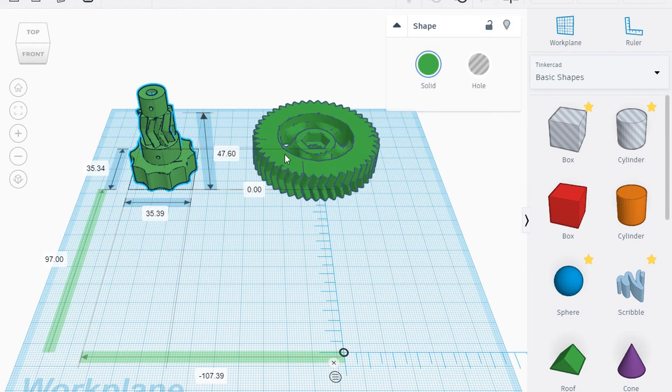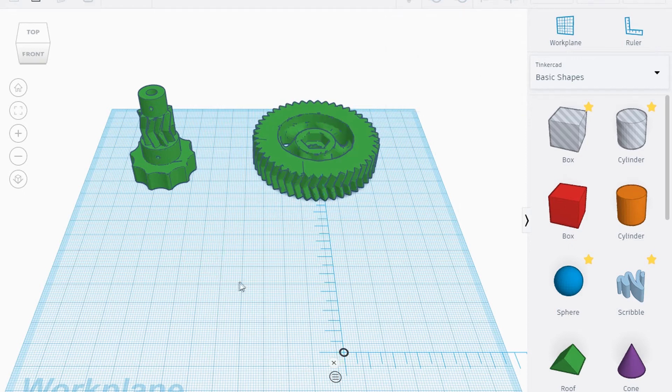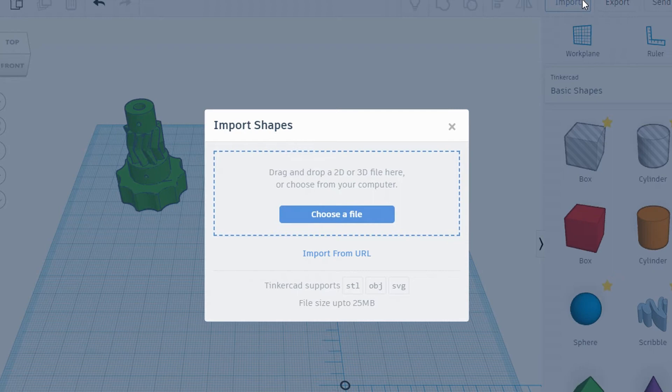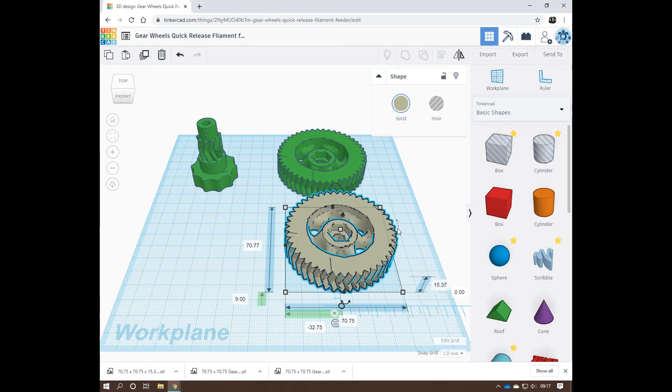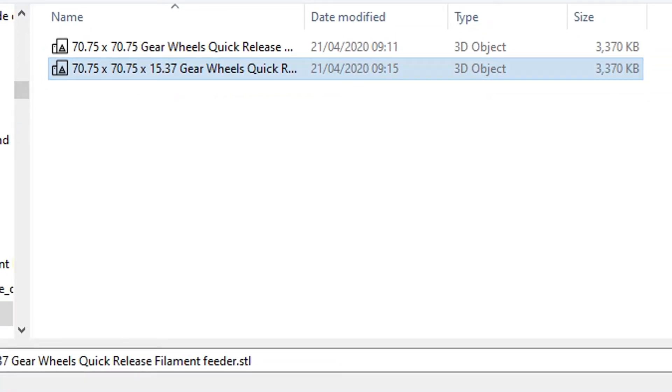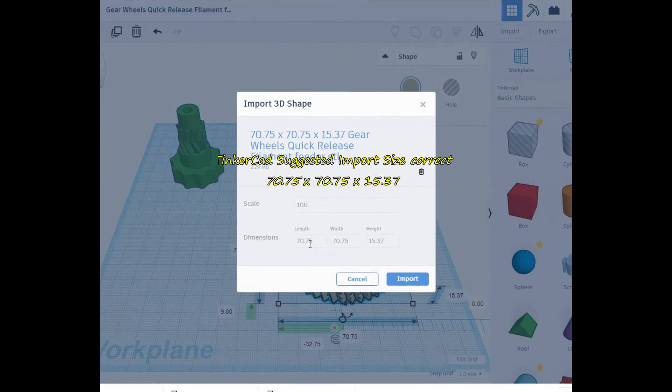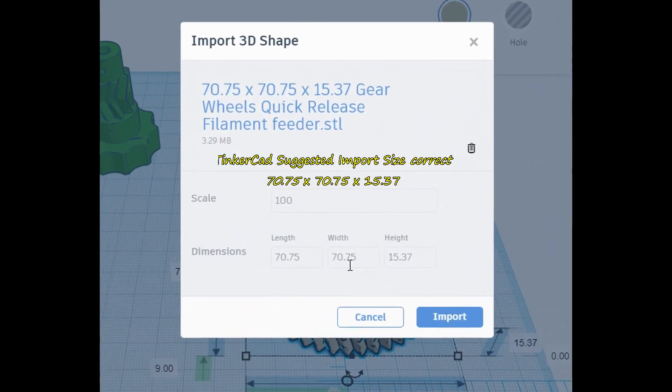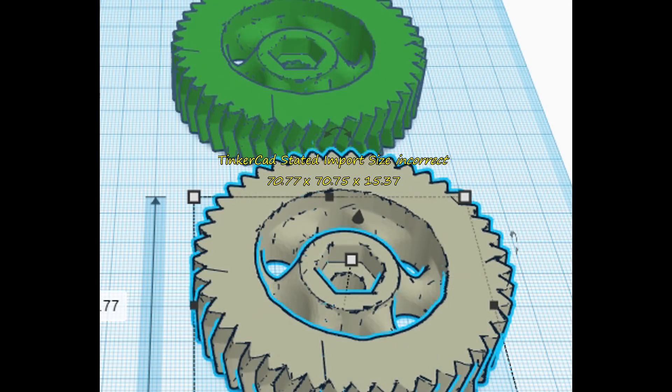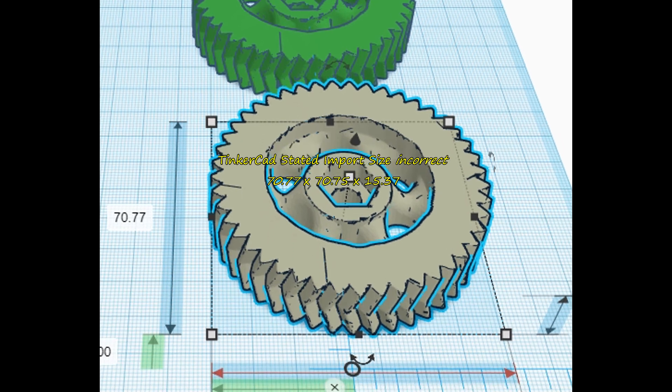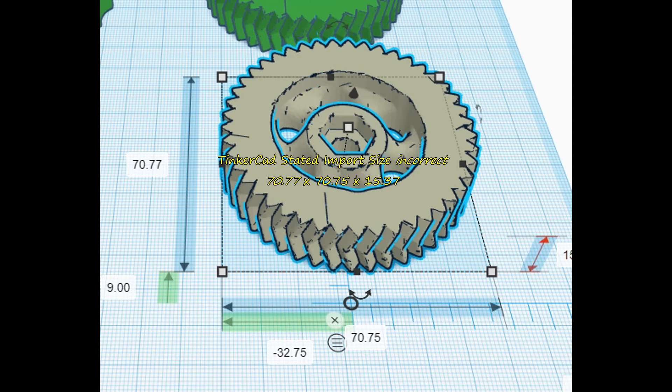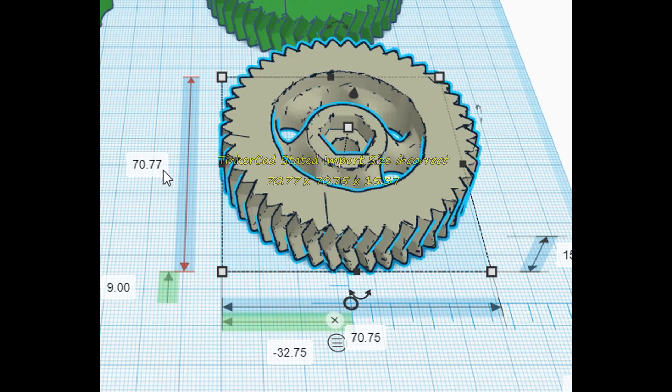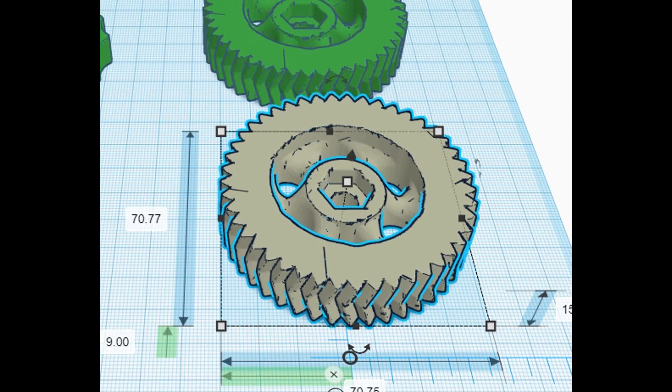Now I'm going to import exactly the one I just exported. There's the sizes - they do show the right size, the correct size here 70.75, 70.75, 15.37, scale 100%. But look at the size that's coming at 70.75 width, 15.37 height, that's okay, but 70.77. It's a fractional measurement there that it's changed.